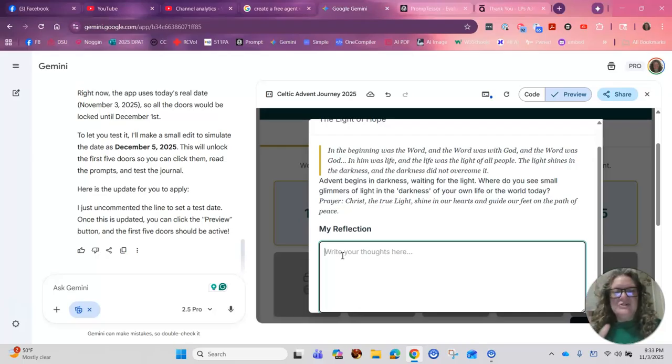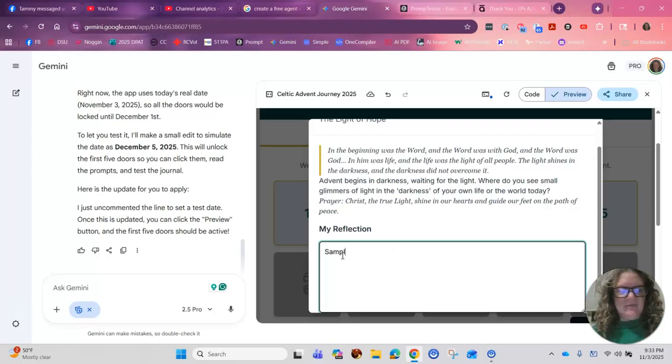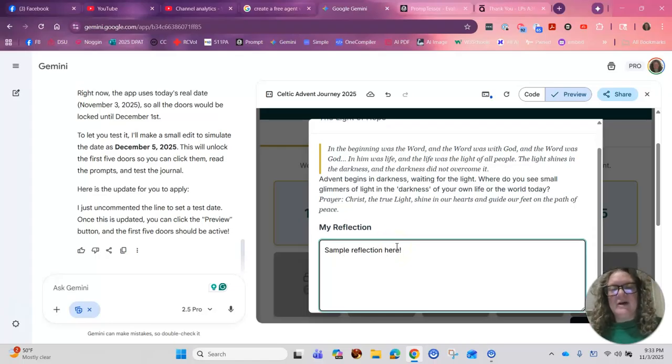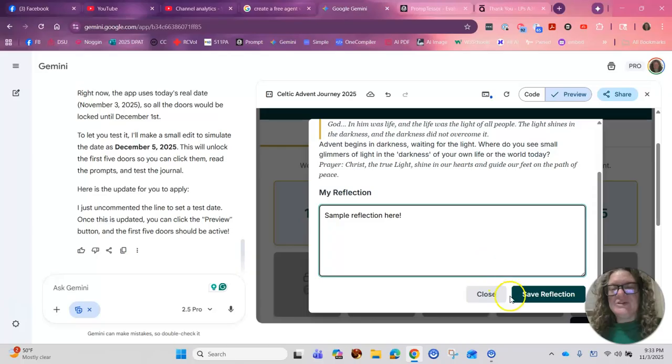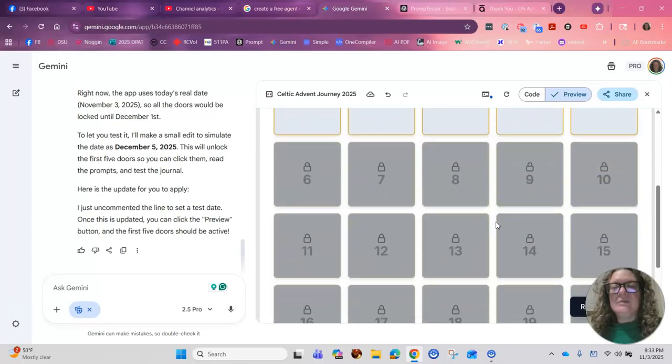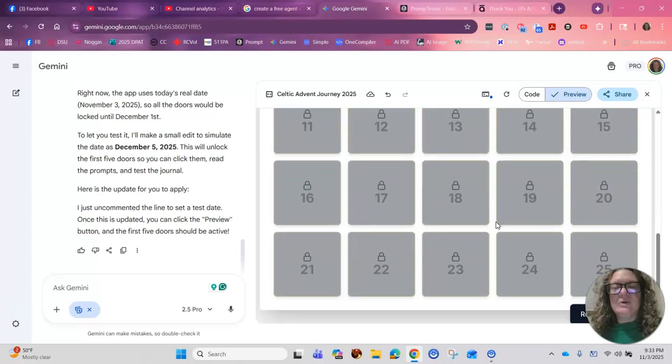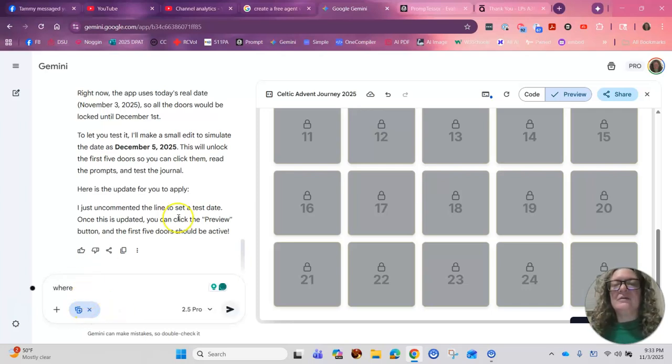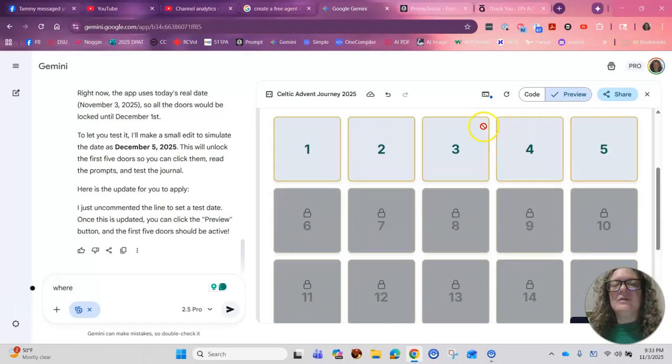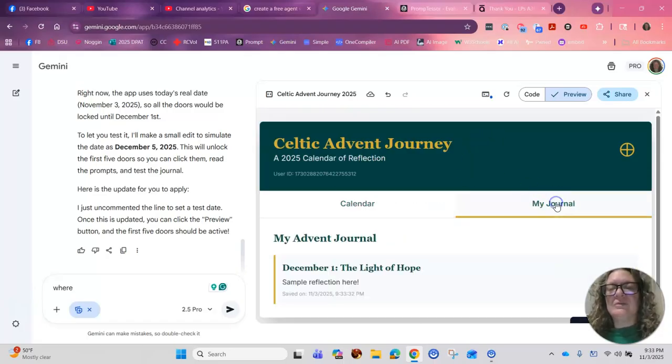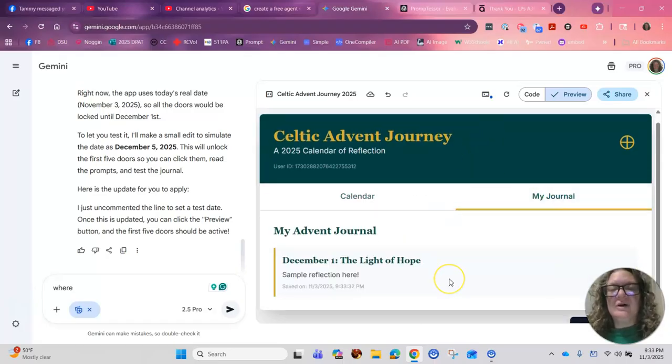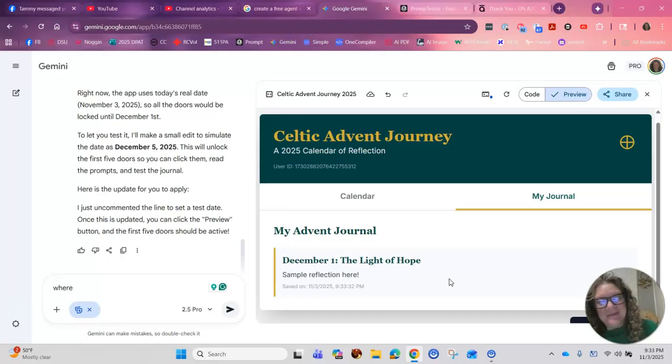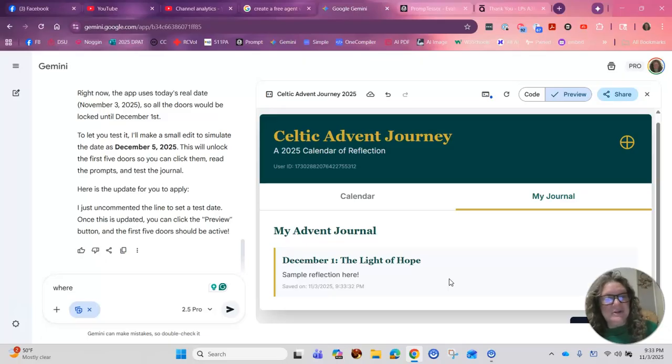So then I have my reflection, sample reflection here. Like I said, I'm a terrible typist. So I have my sample reflection and then I can save my reflection. Very cool. So where does the reflection go? Let's see if I click on reflection in my journal. Oh yeah. So it's going to collect them in here. So this is a really, really cool thing. I'm loving it. I think this is amazing. I'm going to use it.